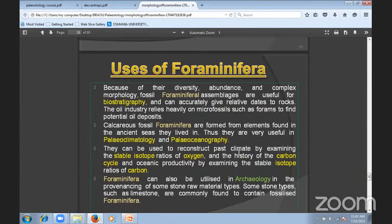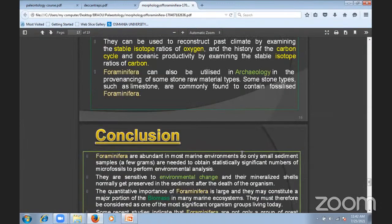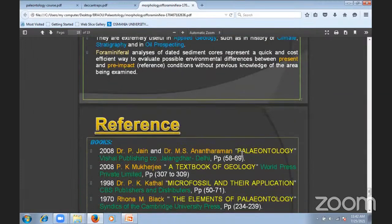The uses of foraminifera — they are useful to study what types of seas existed in ancient times, how they were formed, and what life was like. Based on foraminiferal deposits, we can study the value of paleoclimatology at the time and the value of oceanography.